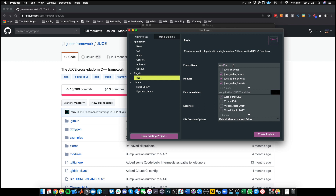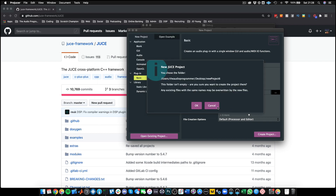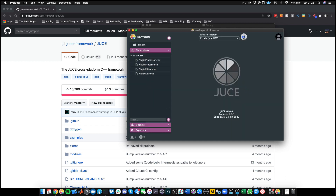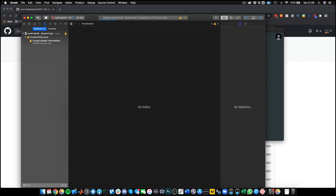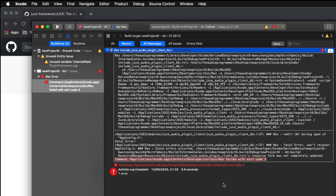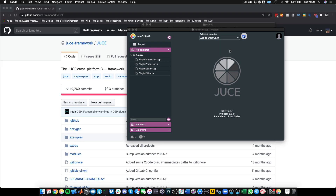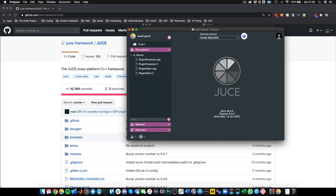We're not going to be able to build JUCE 5 projects from this Projucer. Let's just do it real quick to show you. New project, create it, open in IDE, and try to build. We get a linker error: res failed with exit code 3. Basically this isn't going to build properly — you're using a JUCE 6 Projucer to build with JUCE 5.4 modules and files.